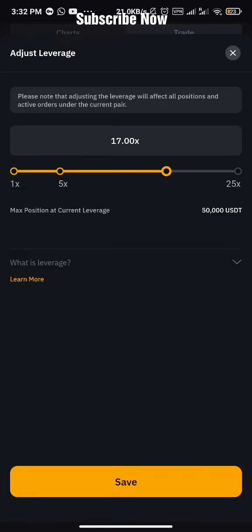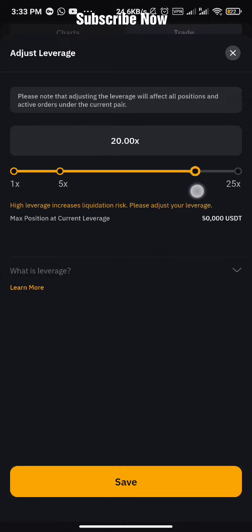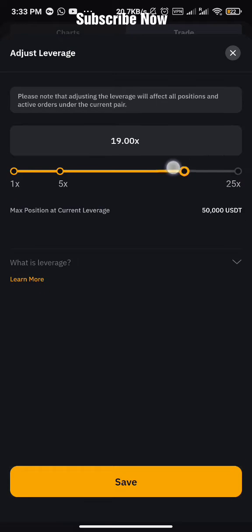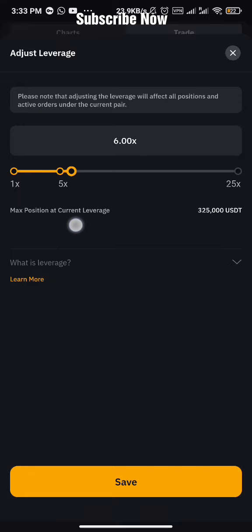If you use lower leverage you are exposed to low risk and also a low return. If you use higher leverage you are exposed to high risk and a high return. If you are starting as a beginner trading futures for the first time, the best leverage you can use is 10x or 5x. Don't be too greedy because you are just starting — use 10x or 5x.